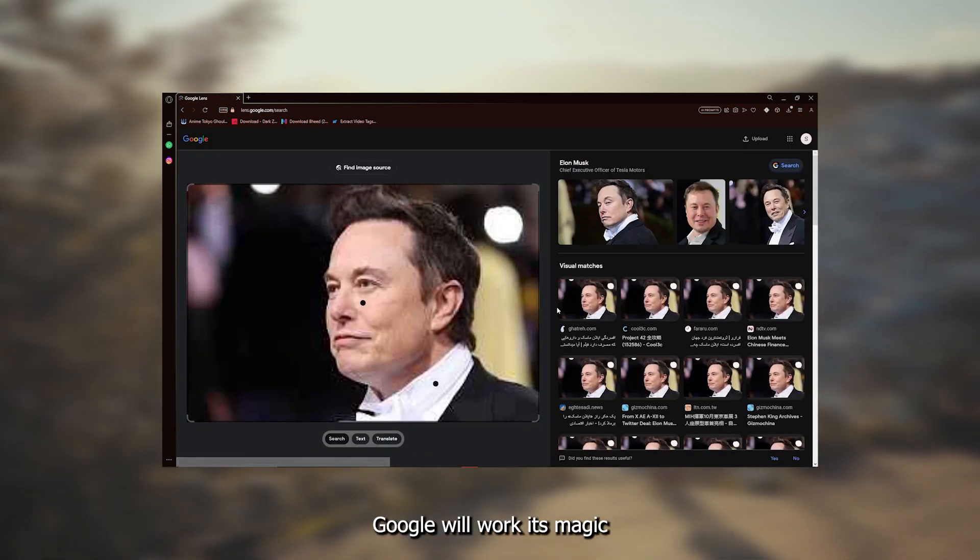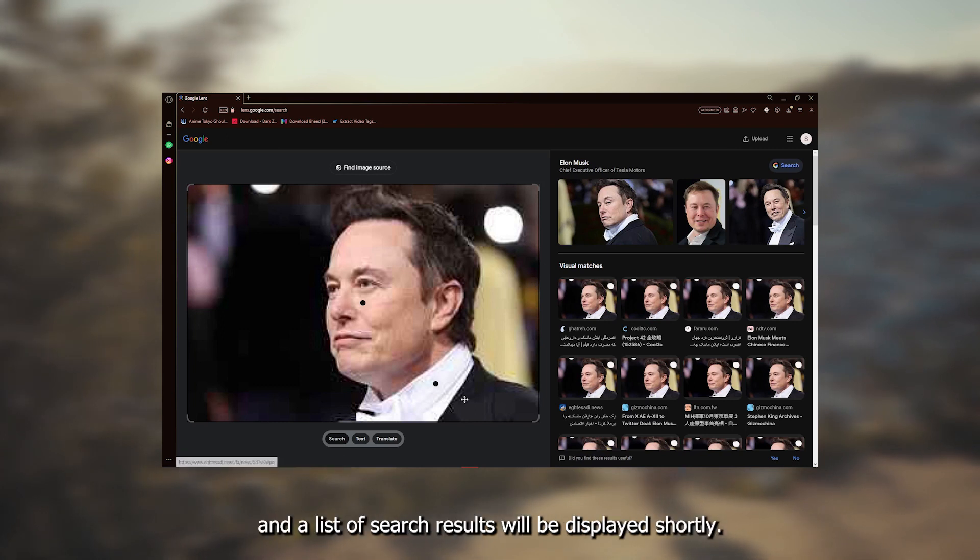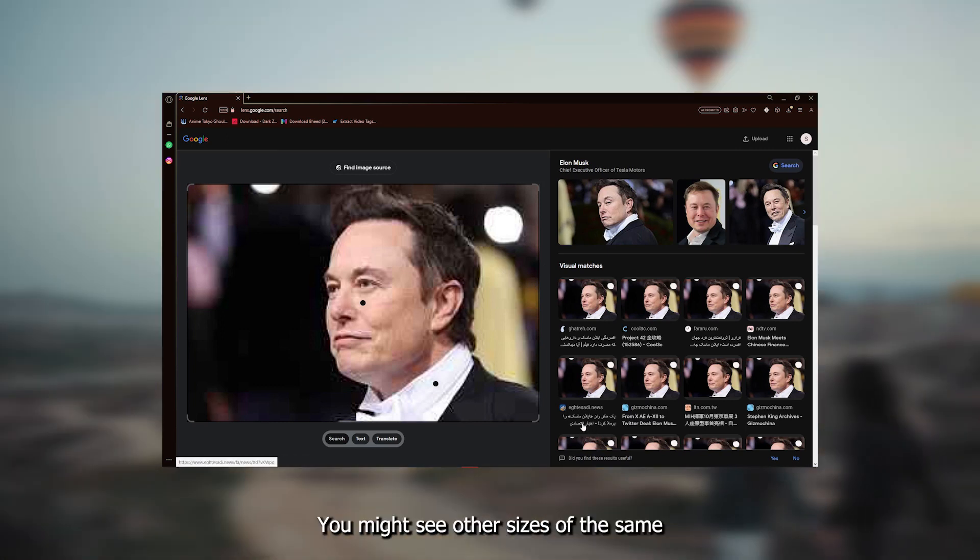Once you've added the image, click search by image. Google will work its magic, and a list of search results will be displayed shortly.